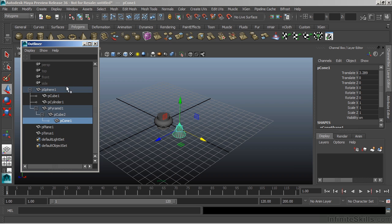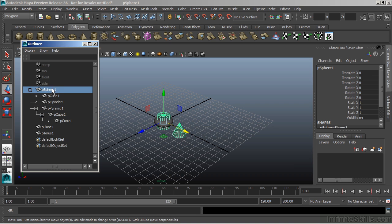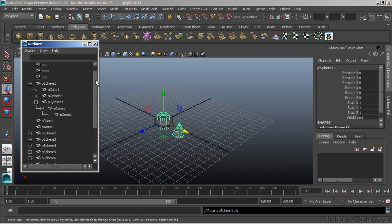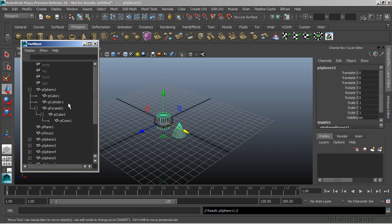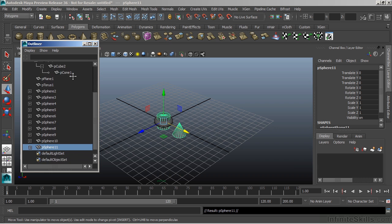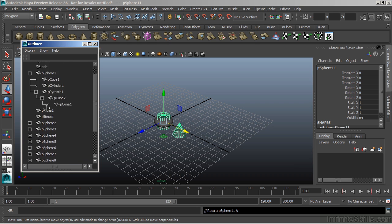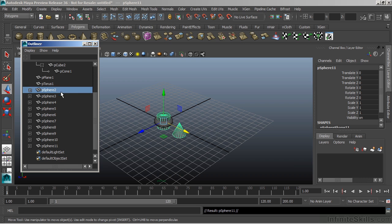Maneuvering inside of the Outliner is just like our normal cameras. Let's populate it with a bunch of stuff — I'm going to use Control-D to duplicate. Now I have a scrollbar to go up and down to see my other objects. If I hit Alt and Middle Mouse, I can pan inside of my Outliner.